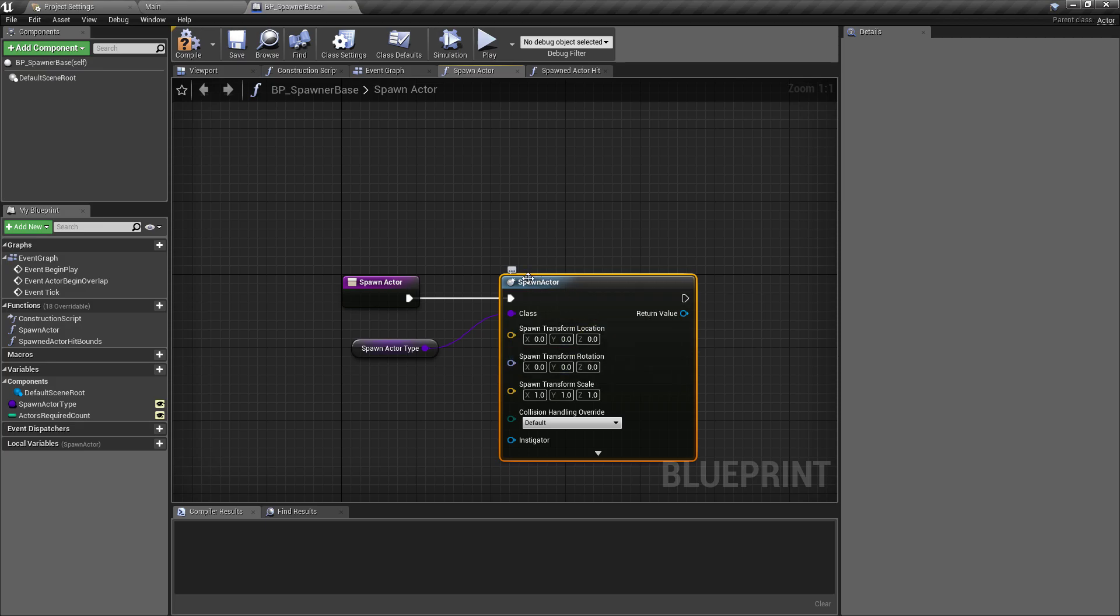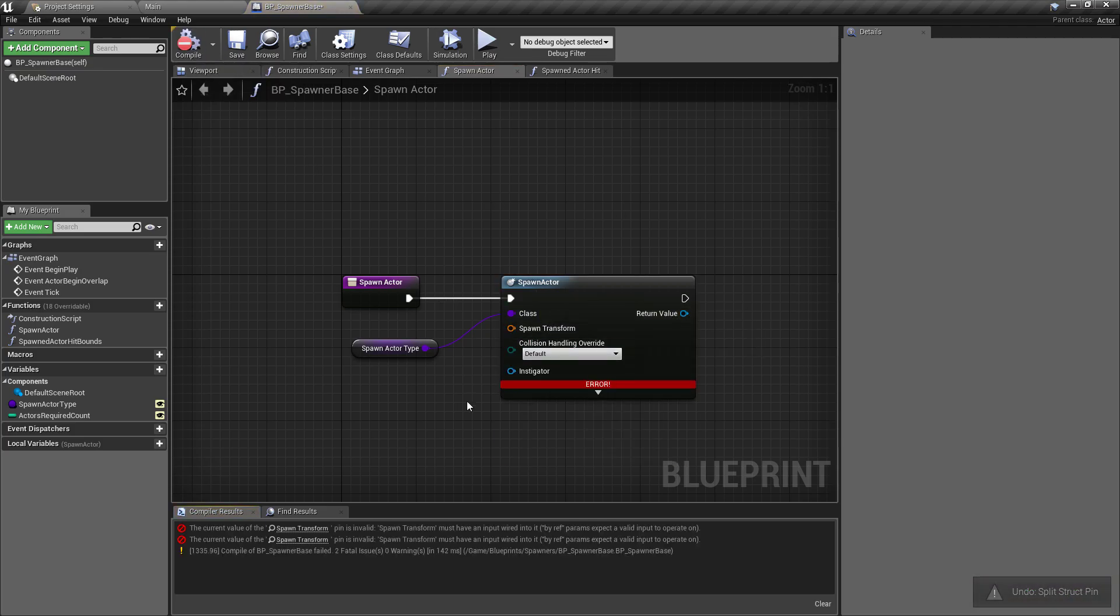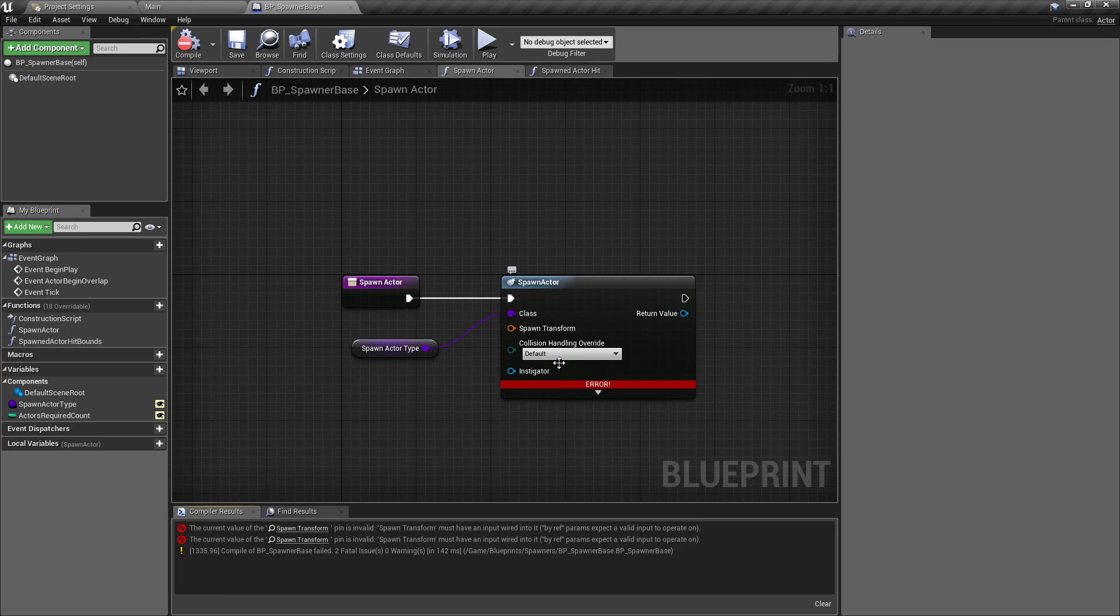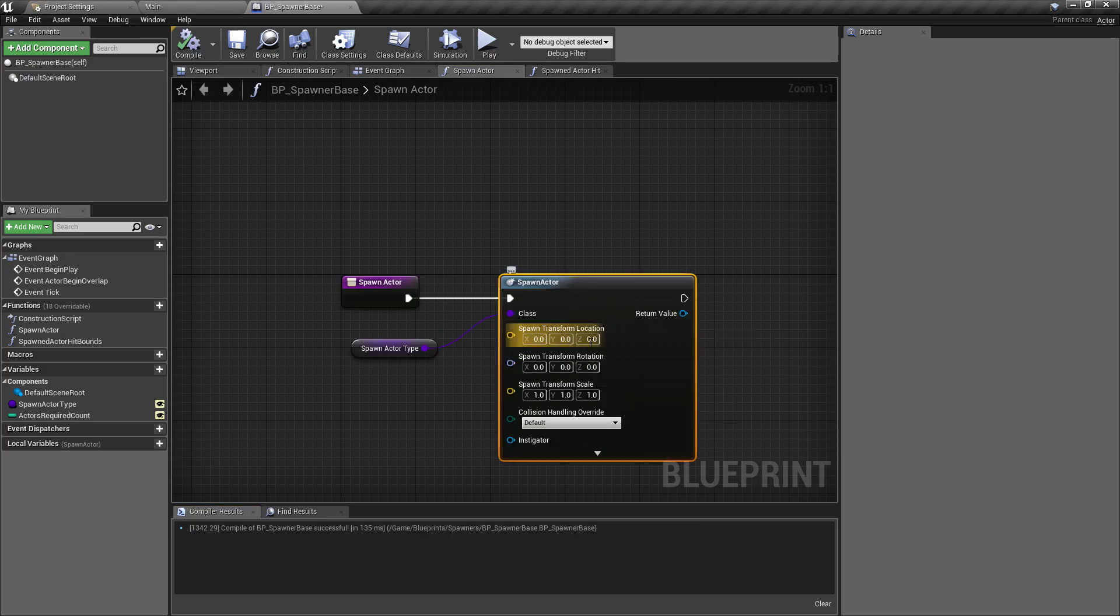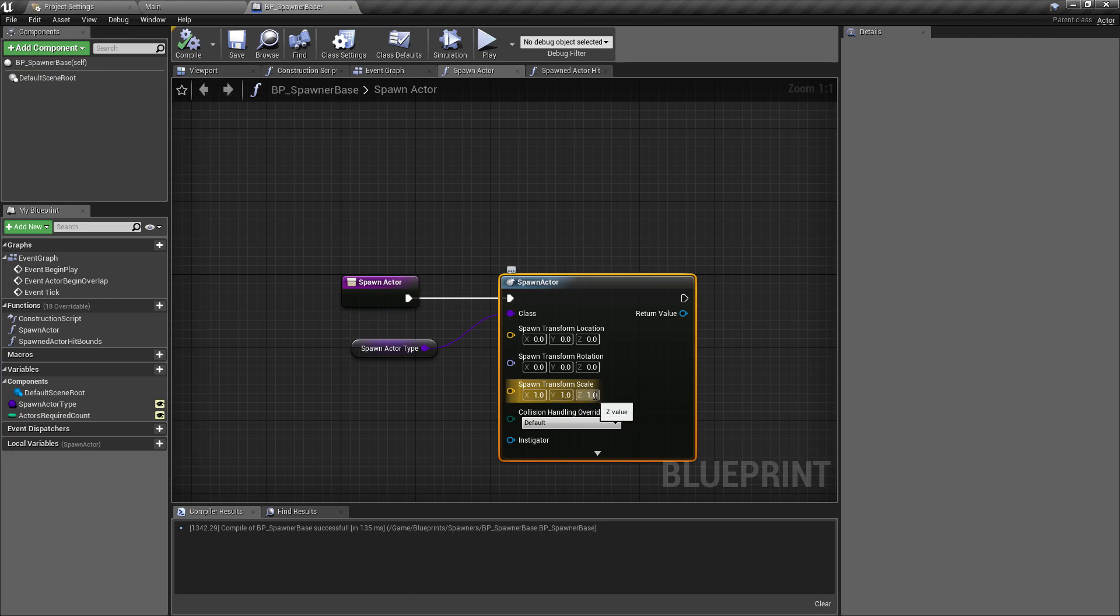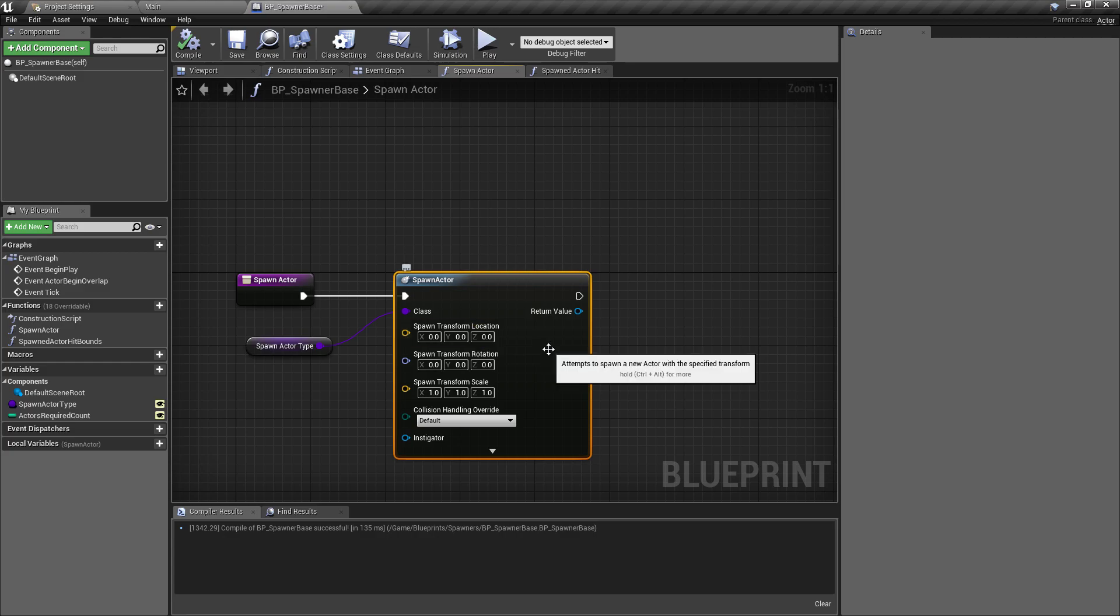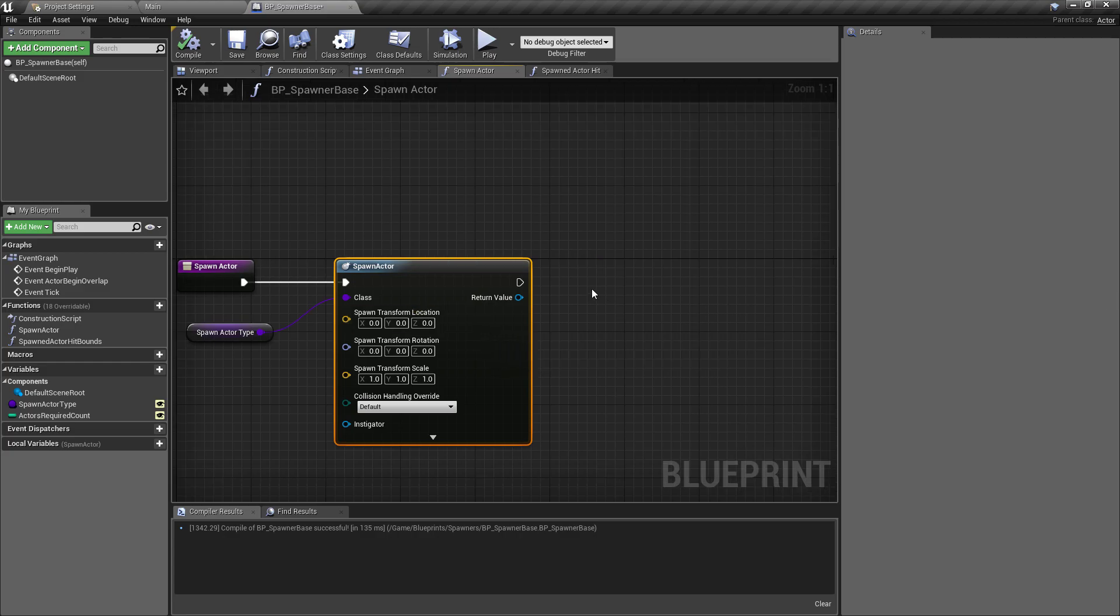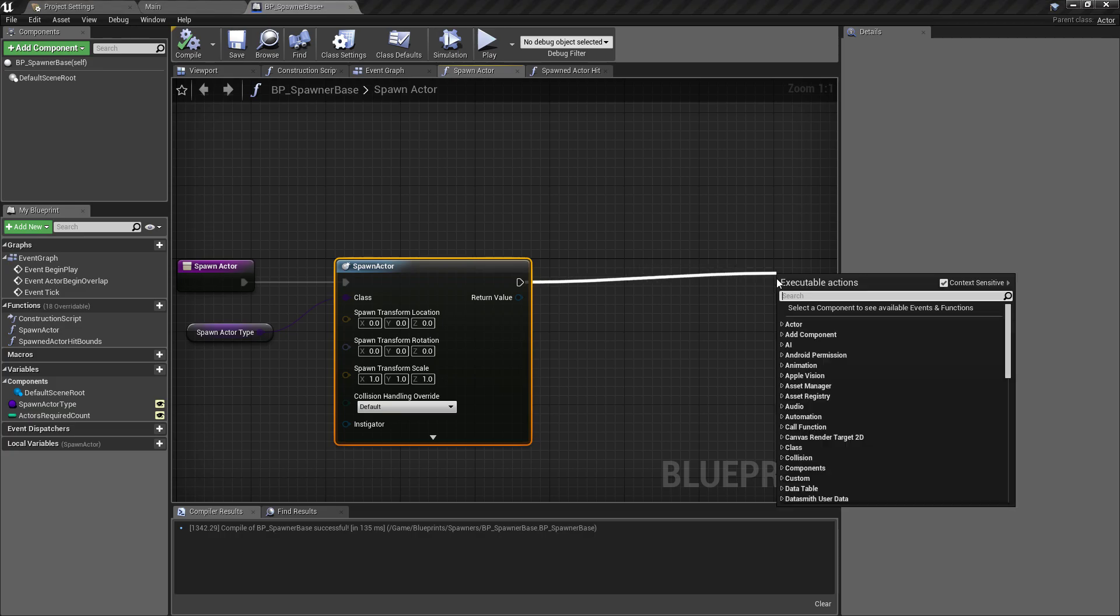The reason I've split this is that if we didn't do that and hit compile, it's going to say there's an error because we need a transform. This is a quick way that we can split the structure pin out, and it will default this to zero, zero, and one for the scale. That saves us creating extra nodes, so it's a bit of a shortcut if you don't need to specifically say where something needs to spawn.